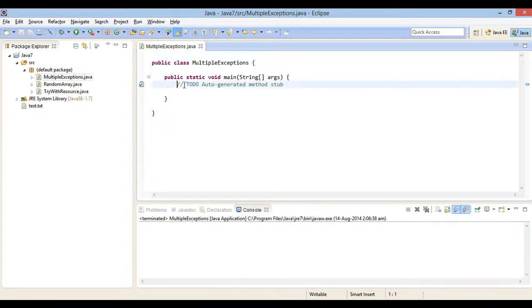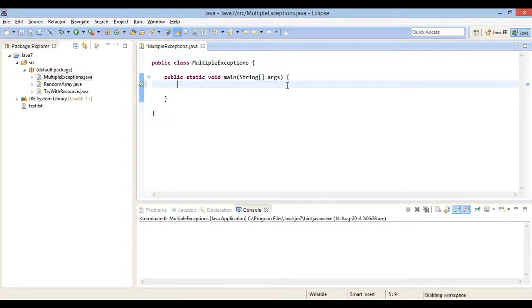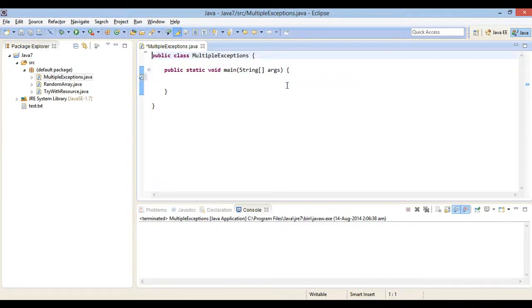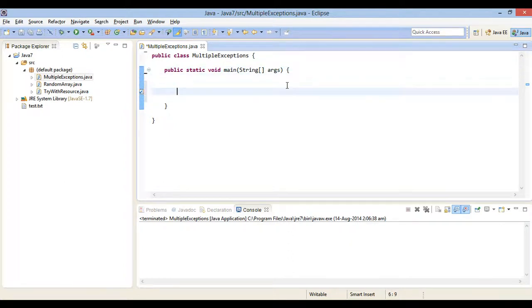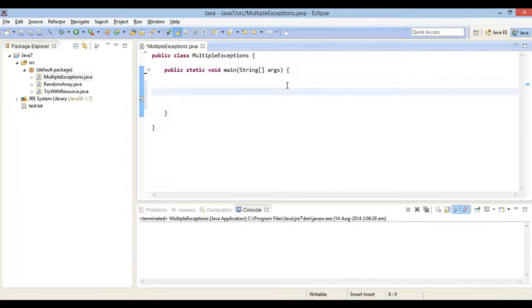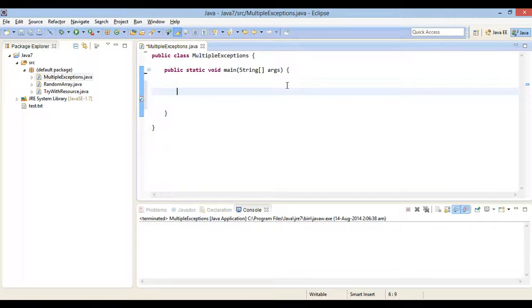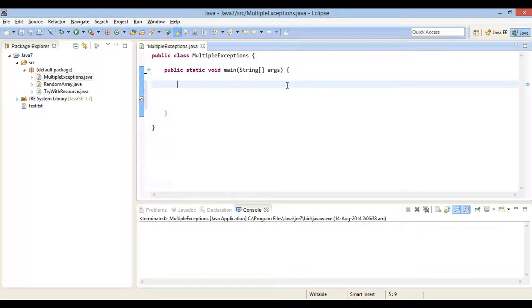Friends, in Java 7, it is now possible to handle more than one exception from within a single catch block. This ability can reduce the duplication of code. Before Java 7, in order to handle each exception, we have to provide a catch block. Let's see it through a Java code.